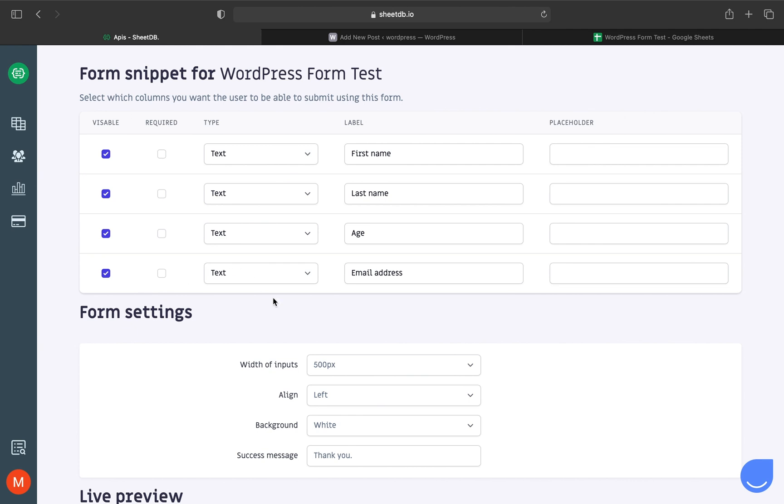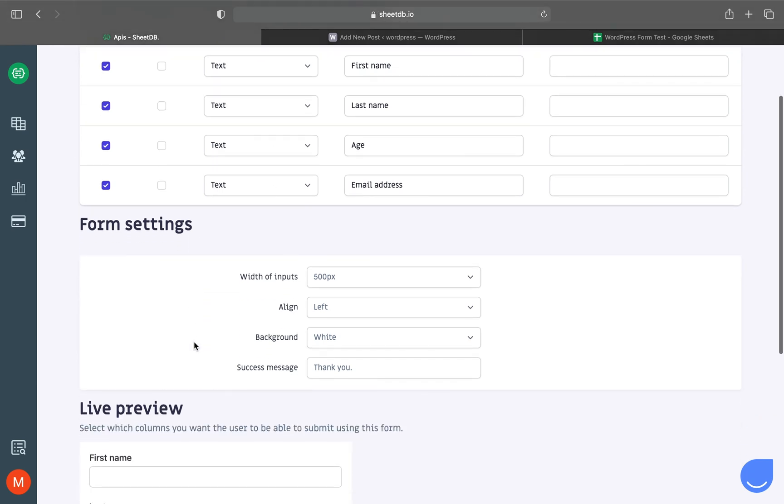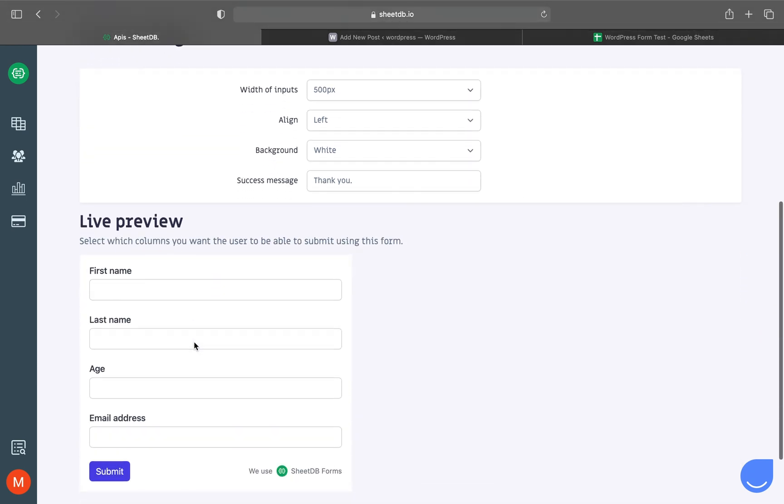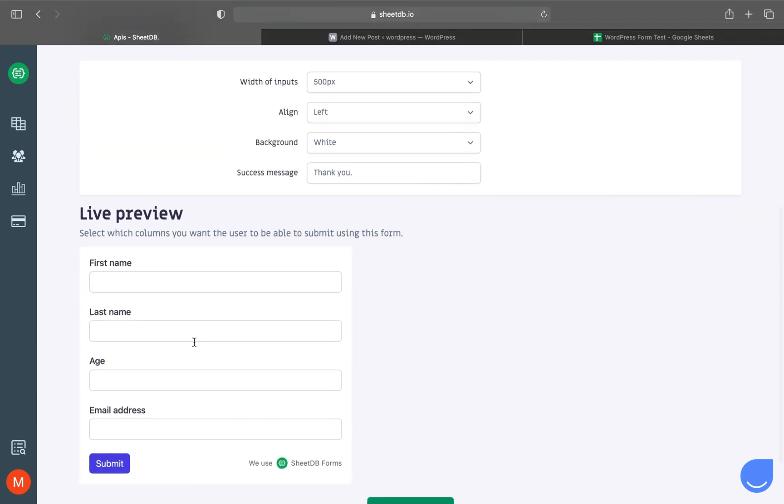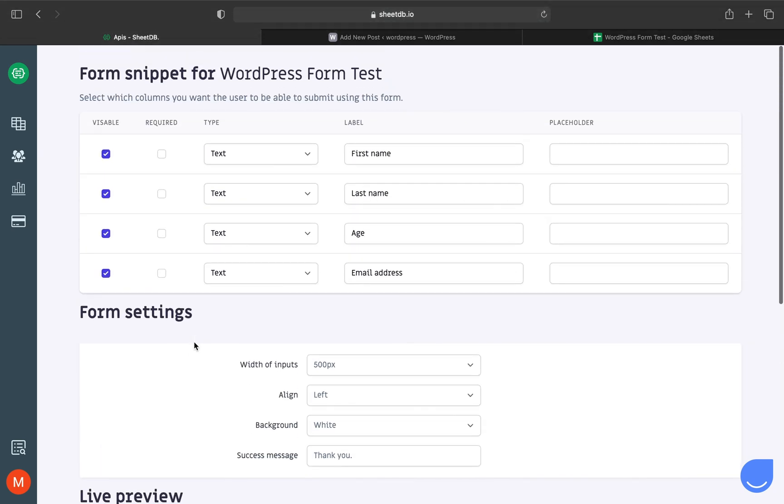Here we have two boxes where you can customize your form, and below that, a live preview of your changes. You can choose which columns to use in your form and which will be required fields.